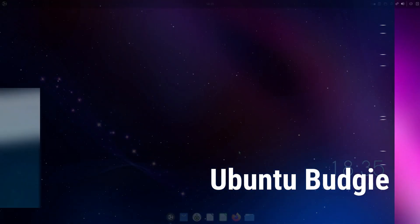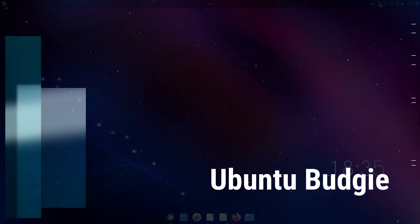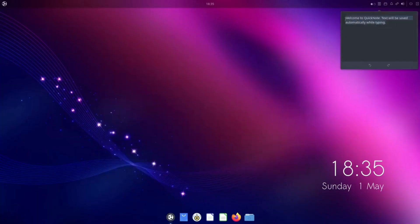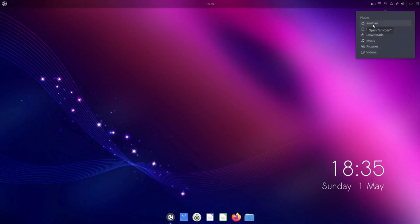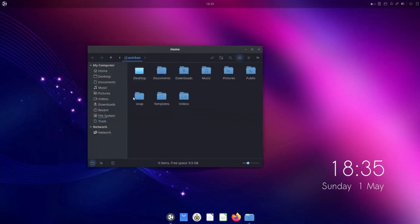As you might have guessed, Ubuntu Budgie is a fusion of the traditional Ubuntu distribution with the innovative and sleek Budgie desktop. The latest release, Ubuntu Budgie 23.04, is a flavor of Ubuntu 23.04. It aims at combining the simplicity and elegance of Budgie with the stability and reliability of the traditional Ubuntu desktop.